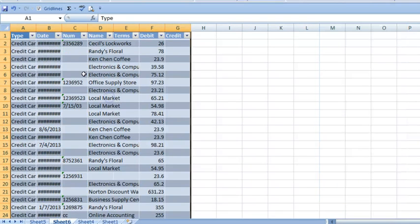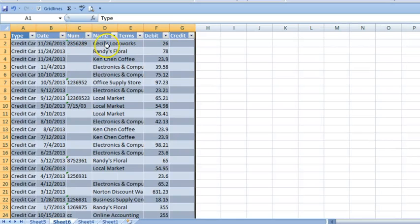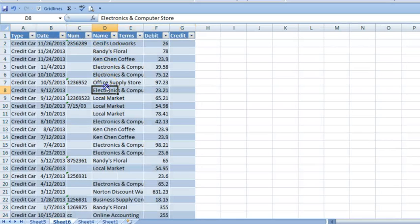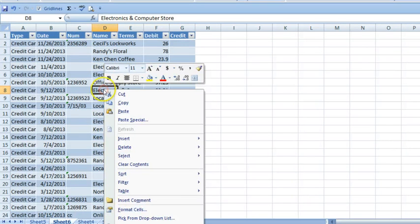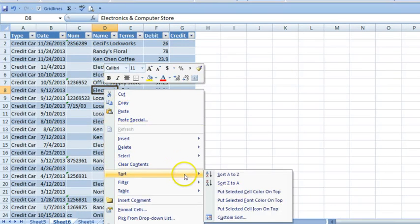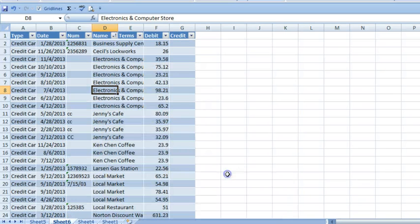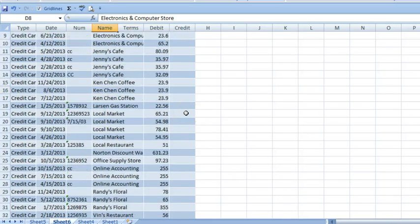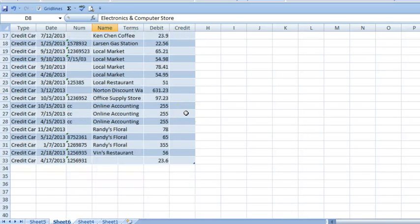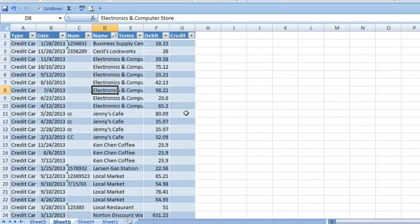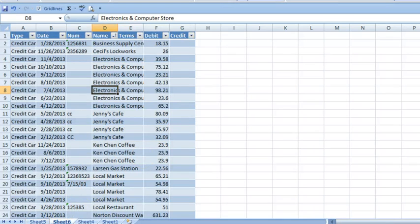We can also take a closer look at credit card charges. To organize these, I'll sort the transactions alphabetically by name. In this case, all charges appear to be for normal, non-recurring business expenses.